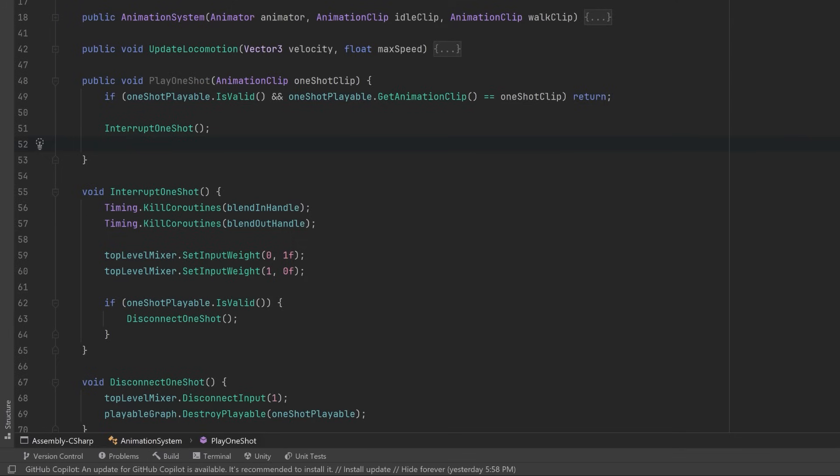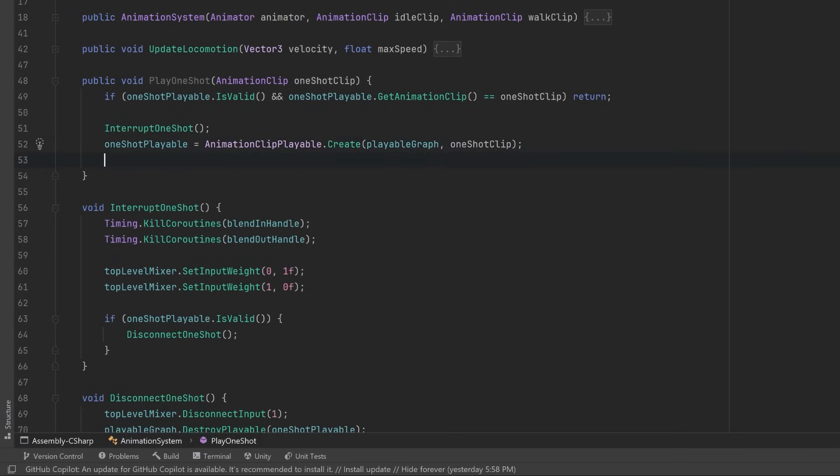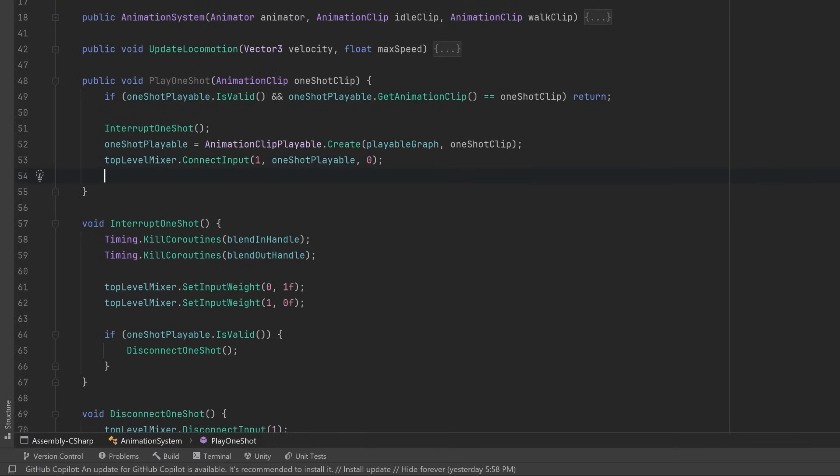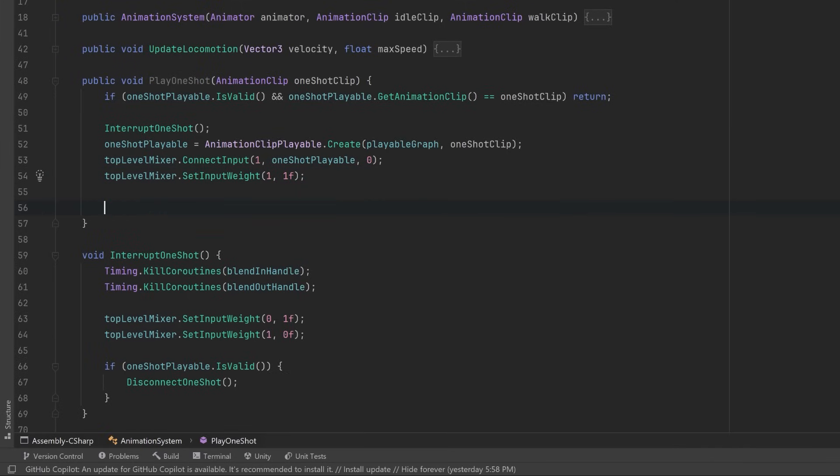The next thing we want to do is create a new AnimationClipPlayable out of our animation clip that we've passed into this method. Now we can connect this up to our top level mixer, and we could either immediately set its input weight to a full one or we could introduce some nice blending anytime we play a one shot. But how long should any of those blends be?